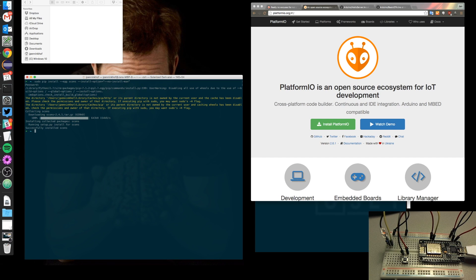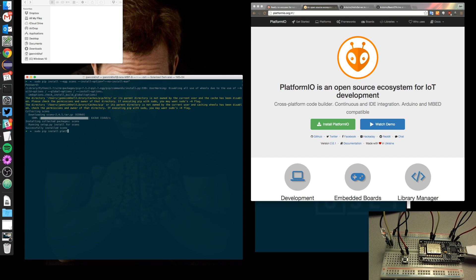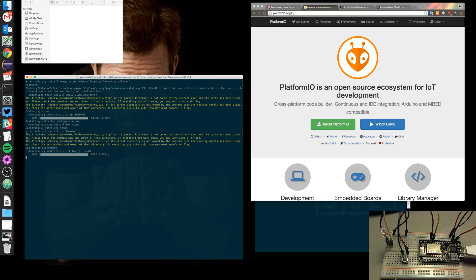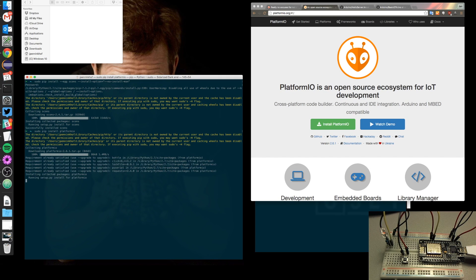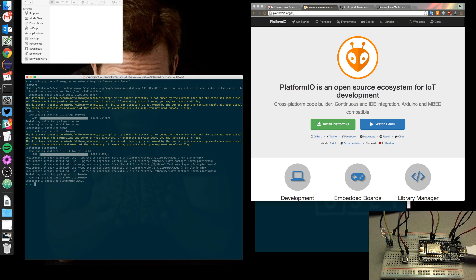And after the setup has run it has successfully installed it. So the next thing is that I have to install Platform.io itself which also goes with PIP install and this is going to be much easier. And there you go, it's running setup and after that Platform.io should be on my computer.